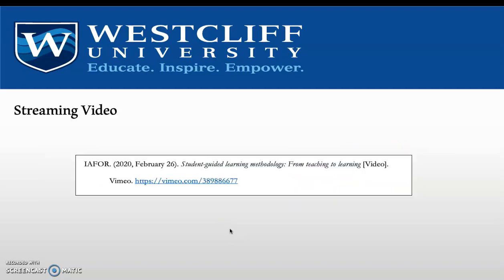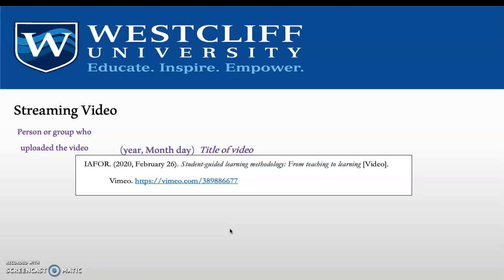Last but not least, if referencing a streamed video, the person or group who uploaded the video comes first — they act as the author — followed by year, month, and day. The title of the video is italicized and in lowercase, and we write 'video' in brackets as a descriptor. Then the site name, followed by the embedded URL link.